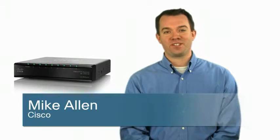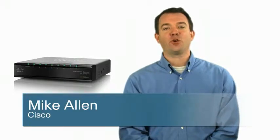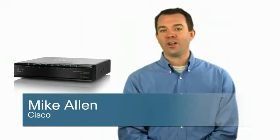Hi, I'm Mike Allen from Cisco. Thanks for joining me as I provide an overview of the Cisco SF100D 8 port 10x100 switch.